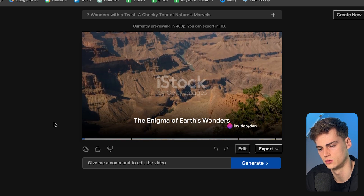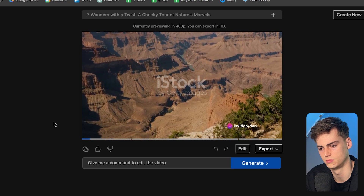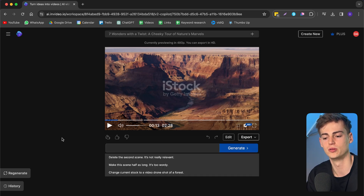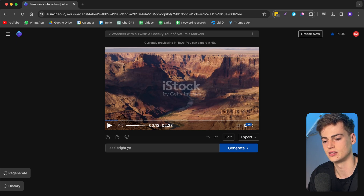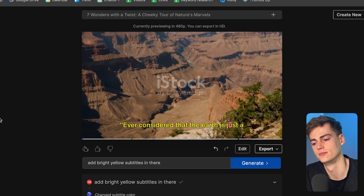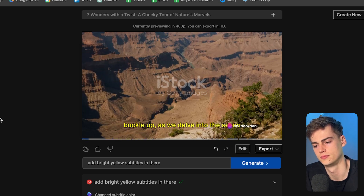This took less than 3 minutes. Keep in mind the watermarks will be removed after exporting. The voiceover really sounds like David Attenborough and the video editing and script generation sound exactly like I wanted — a bit of dark humor, a bit mysterious. The video plays: 'Ever considered that the earth is just a massive spherical art exhibition? Well, buckle up.' Now we can edit it further — for example, if you want to add subtitles, all you have to do is say 'add bright yellow subtitles' and it will generate a new version with subtitles.